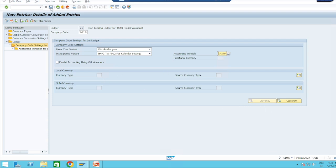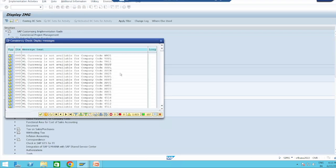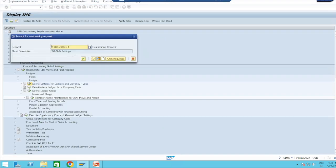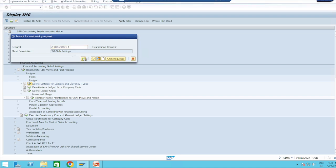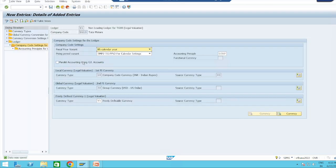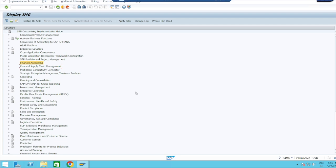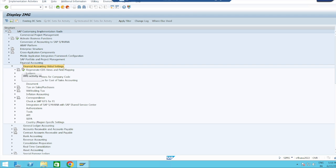Save it. Data was saved. By default these two currencies came from your leading ledger. For additional ledgers it's your choice — you can remove or add new ones. For example, for Y1 here you can remove a currency or add more. Now we have to do the consistency check: Financial Accounting > Financial Accounting Global Settings > Ledgers.